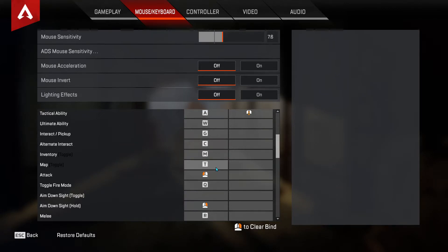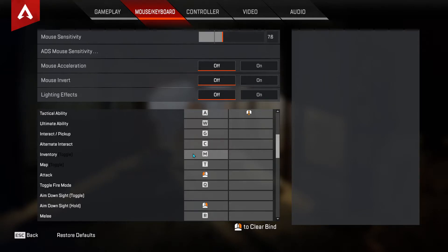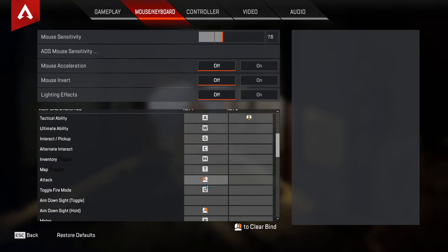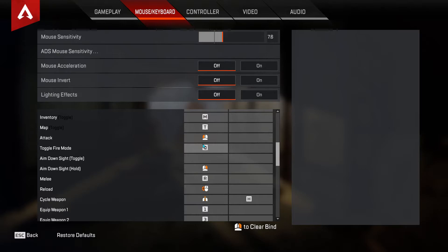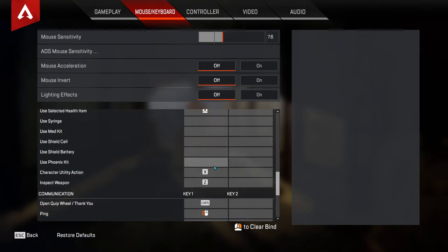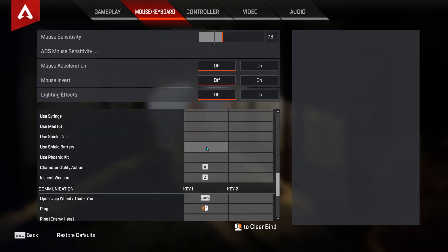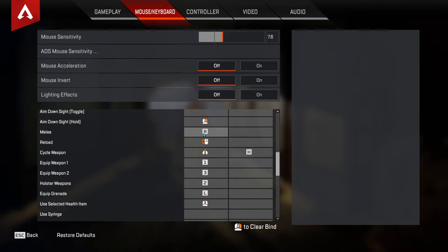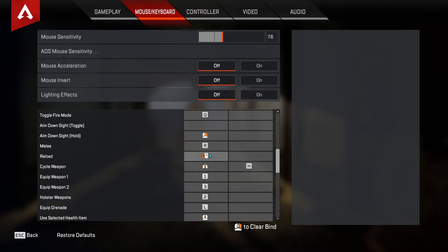My ping is my forward mouse button on the side, and the back mouse button is reload. Seems to be easiest to reload and ping with the side buttons. Cycle weapon is up on the scroll wheel.